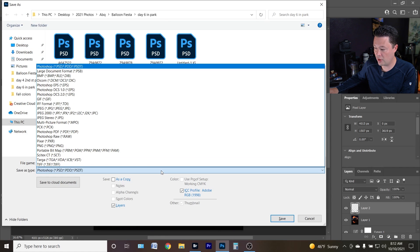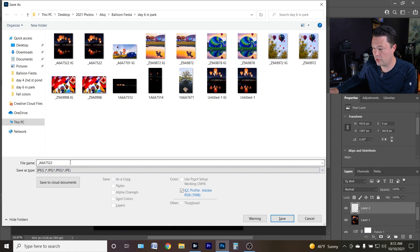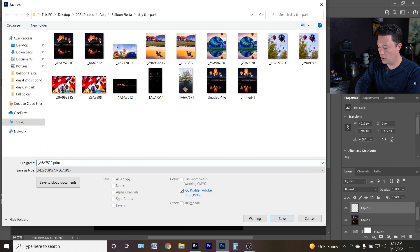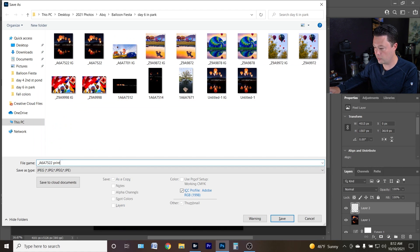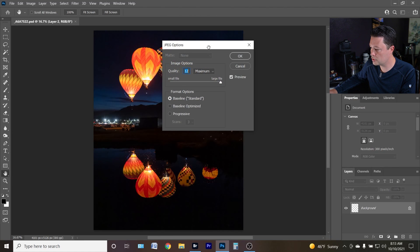Now if we go back to Save, there it is — JPEG and all the other options are back under the regular Save As menu. I can rename this file whatever I want; I've made some minor adjustments for a print, so I'll save it as my print file so I know which version is which.